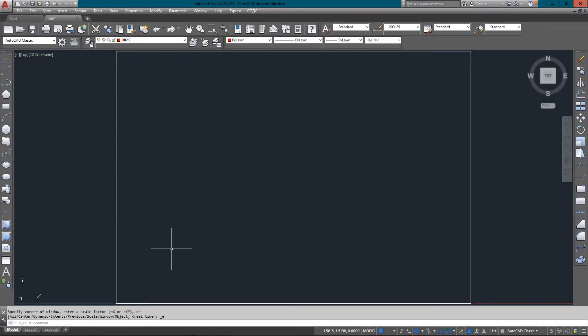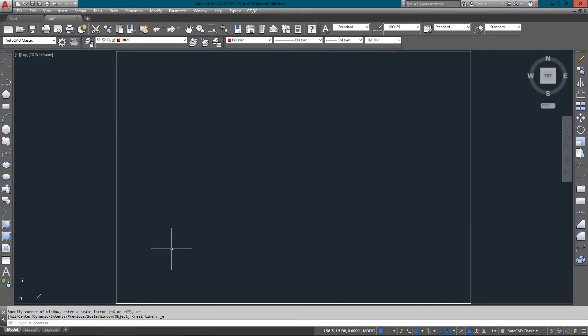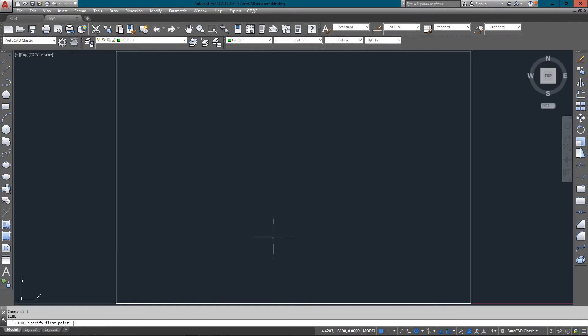Hello and welcome to mycadsight.com. Today I'm showing you Direct Distance Entry, DDE as it's also known. It's the alternative to entering your points using either relative or absolute coordinates.